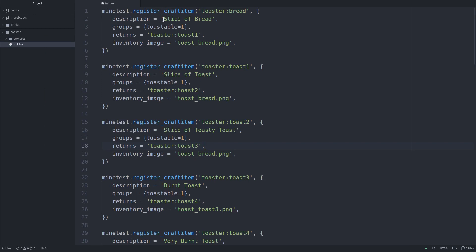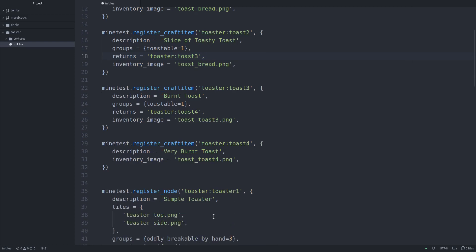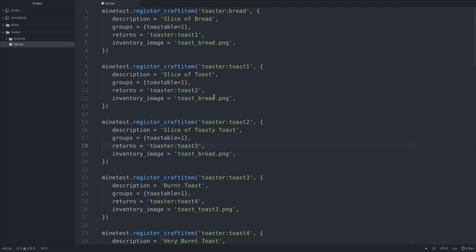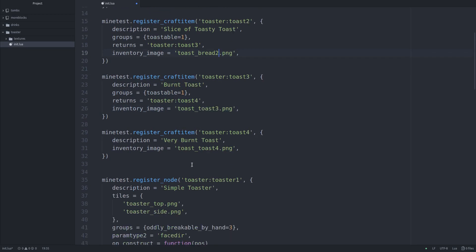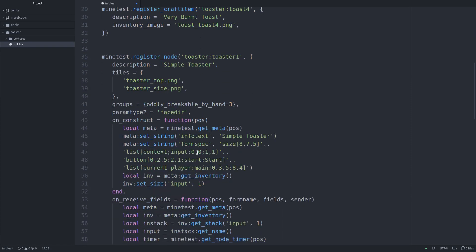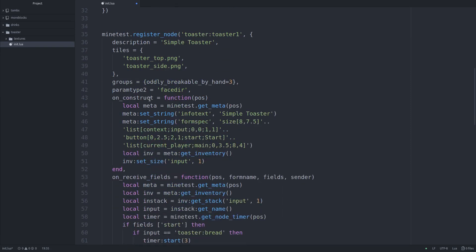So we have all of these craft items, our bread, toast one, toast two, toast three, toast four, for the very burnt toast. And yes, I am just an idiot, and I did not give these things, that should be one, there should be two. I just didn't give them the correct inventory images, which is why they were displaying all the same. But again, that's really not the point of this video.